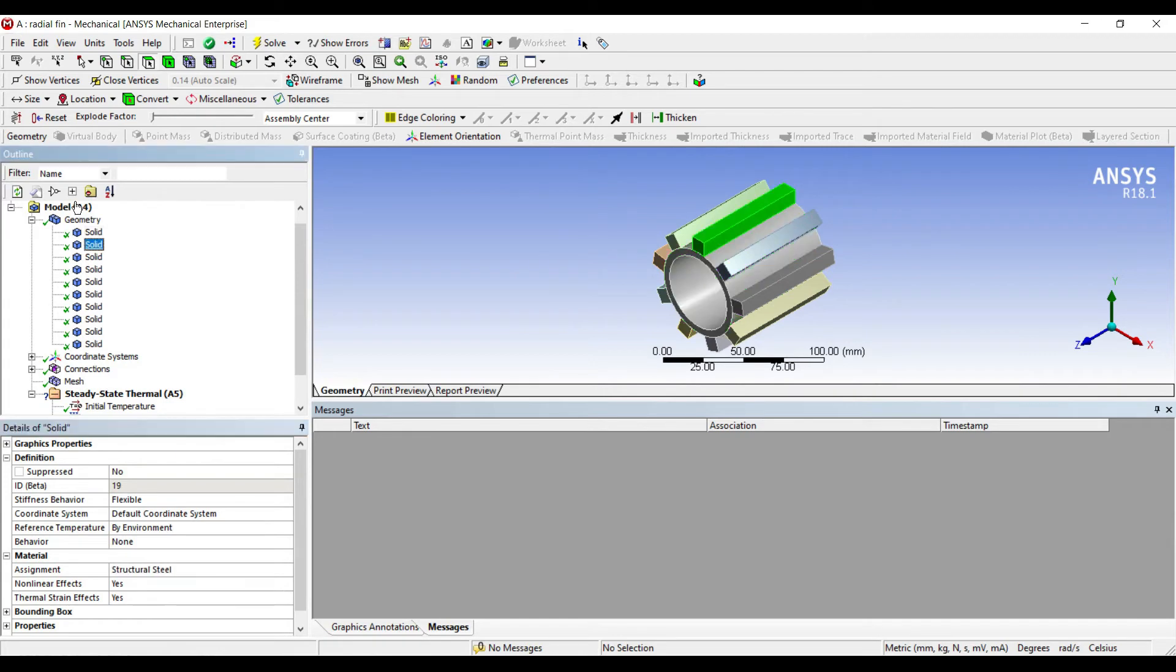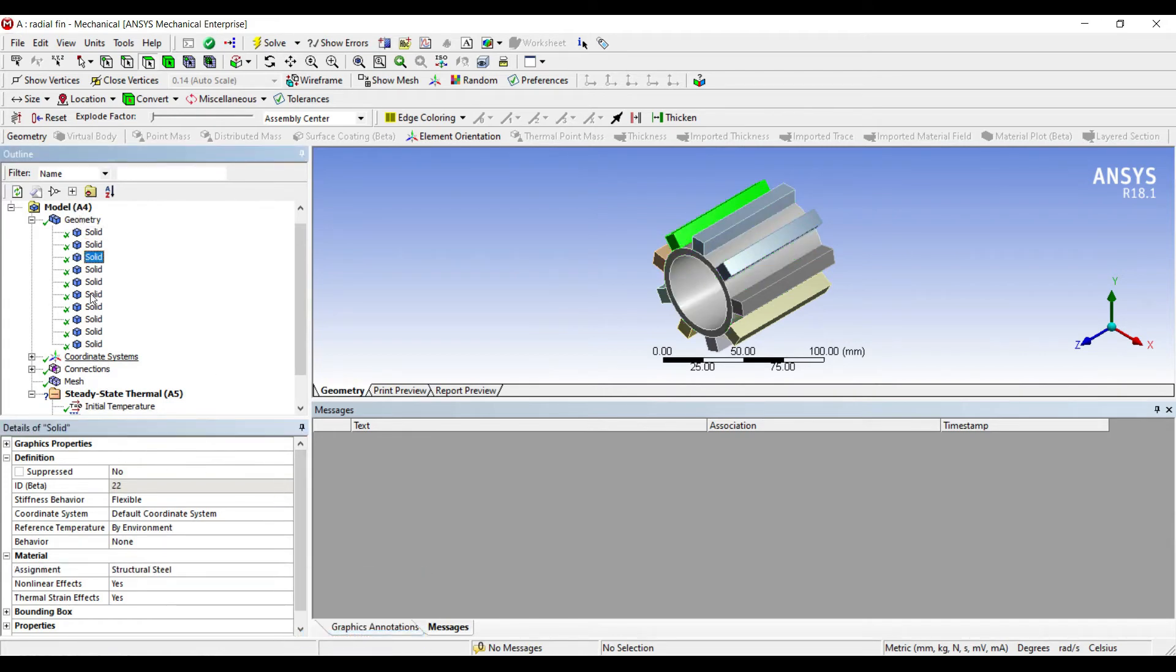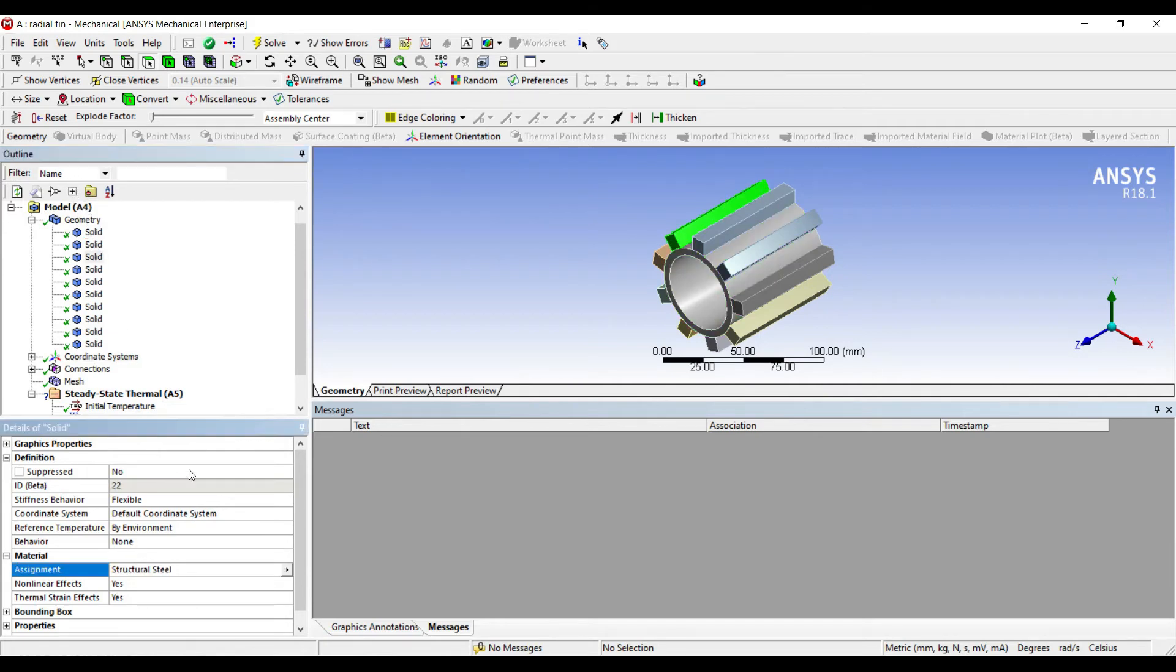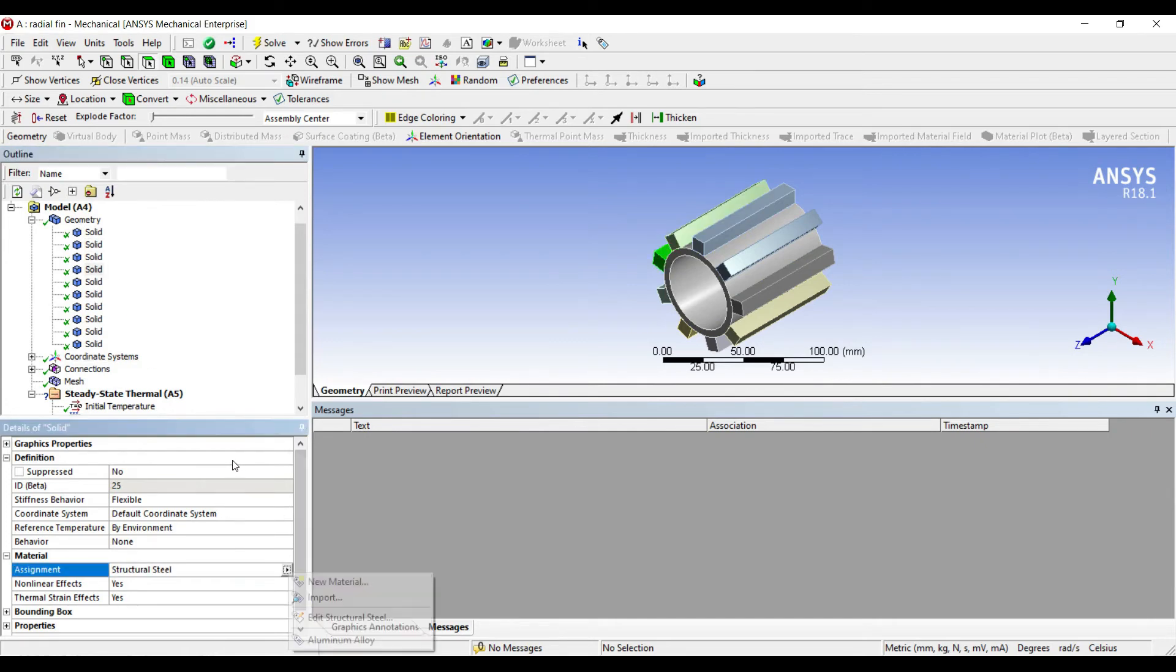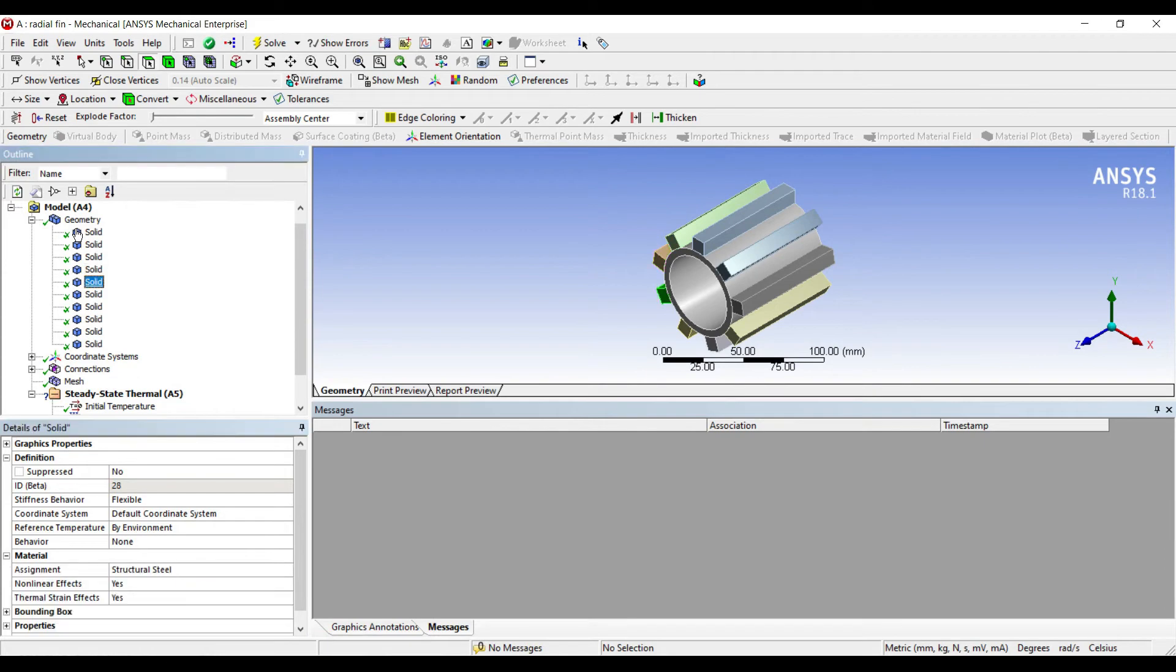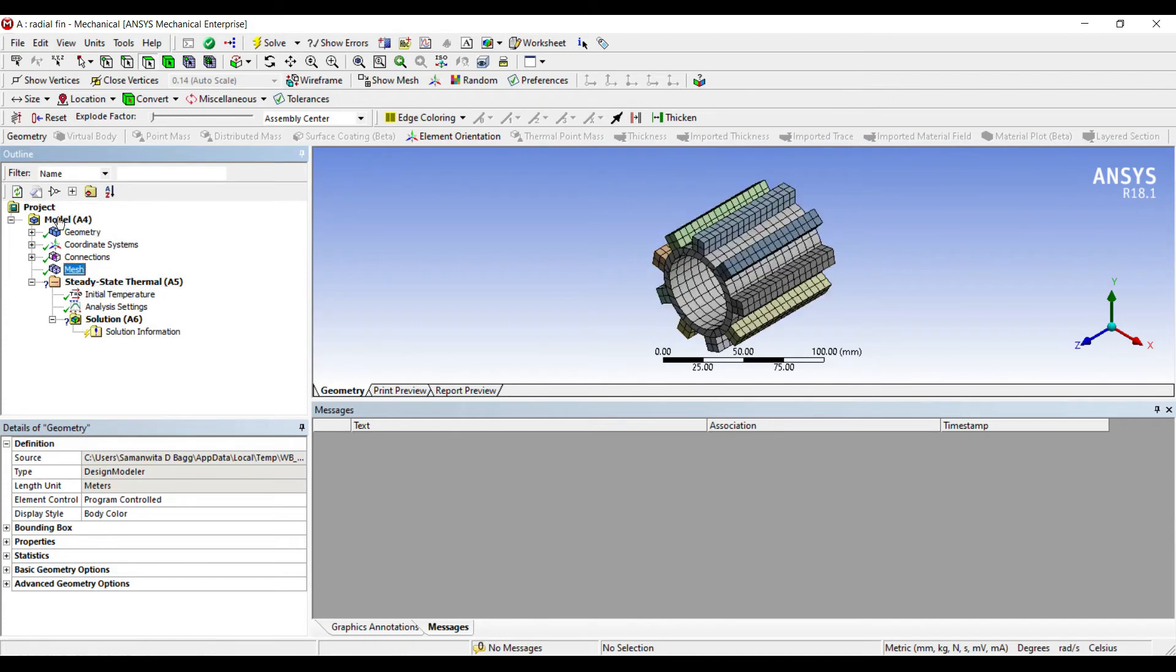I'll double-click on model again. I'll just change the solid to aluminum alloy each time because I want all the fins to have the same material. In fact the inside cylinder also I'm choosing as aluminum alloy. If you have a particular project to solve you can choose any other material of your choice. So I've allotted aluminum alloy material to all of the solid materials.